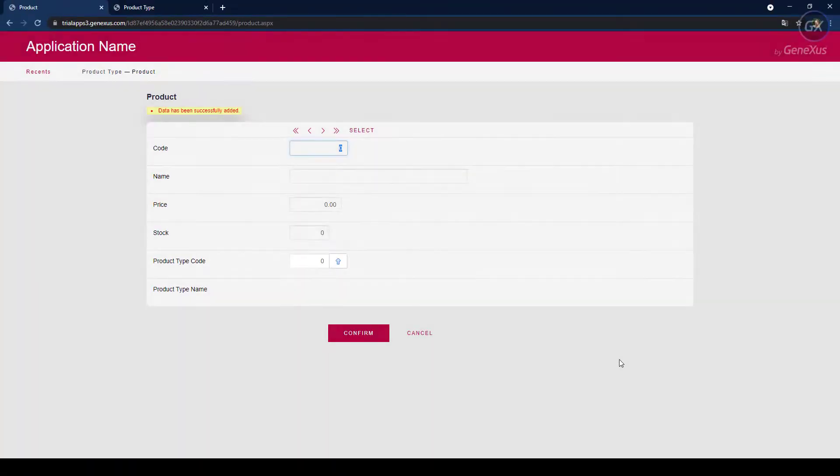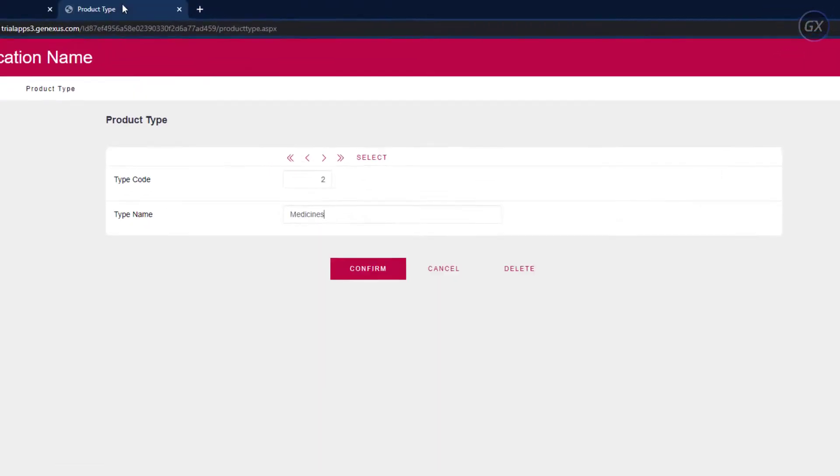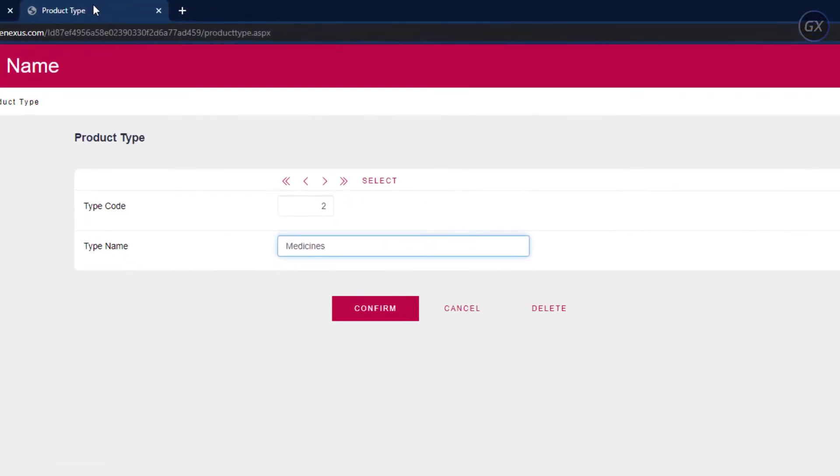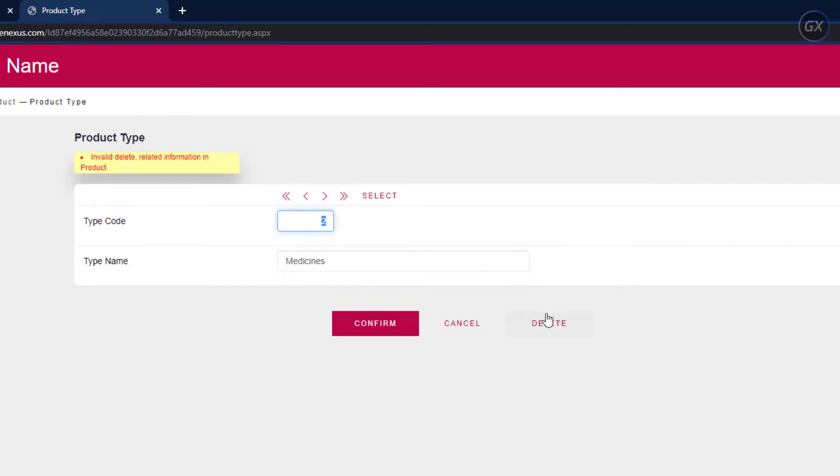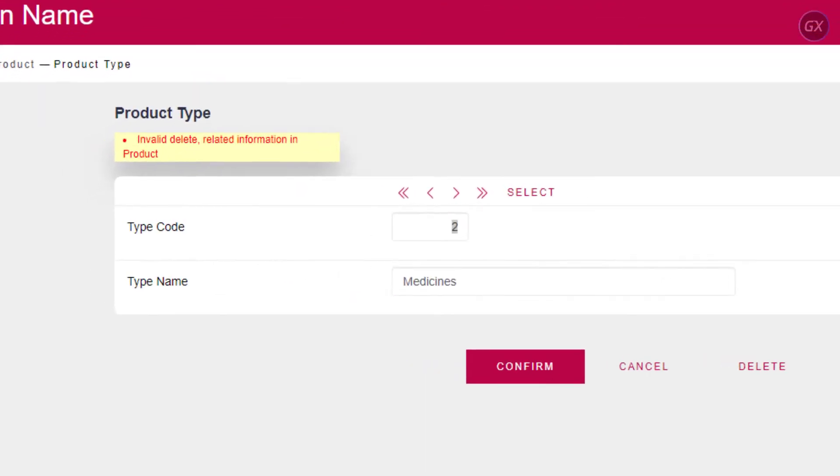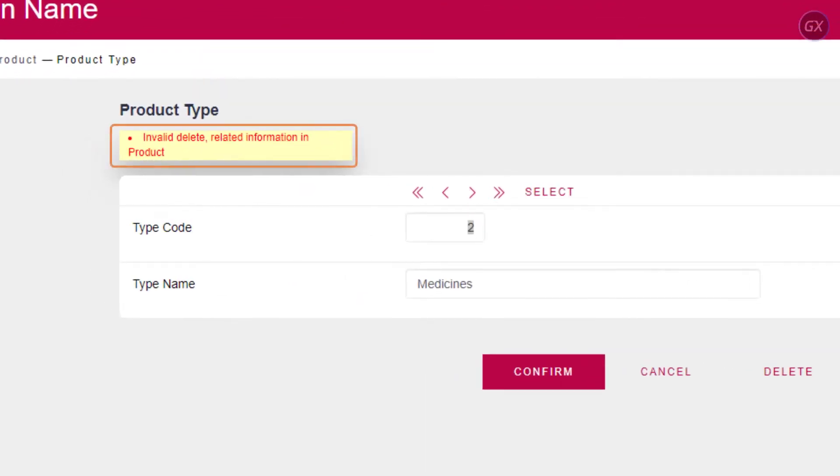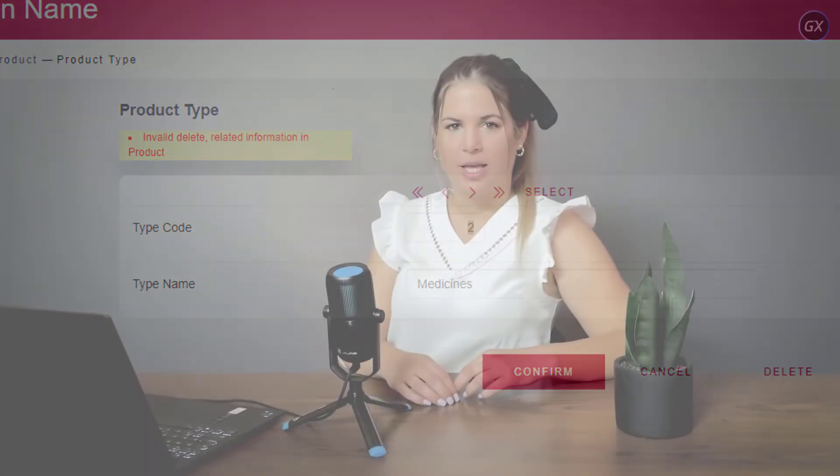Now, let's try to delete the product type Medicines. Go back to the Product Type tab and click on Delete. A message informs us that the deletion can't be performed because related data exists in product. The reason is that the Star Muscular Pain Medicine is a product that belongs to this product type. Our application is taking shape now. In the following videos, we will continue developing it.